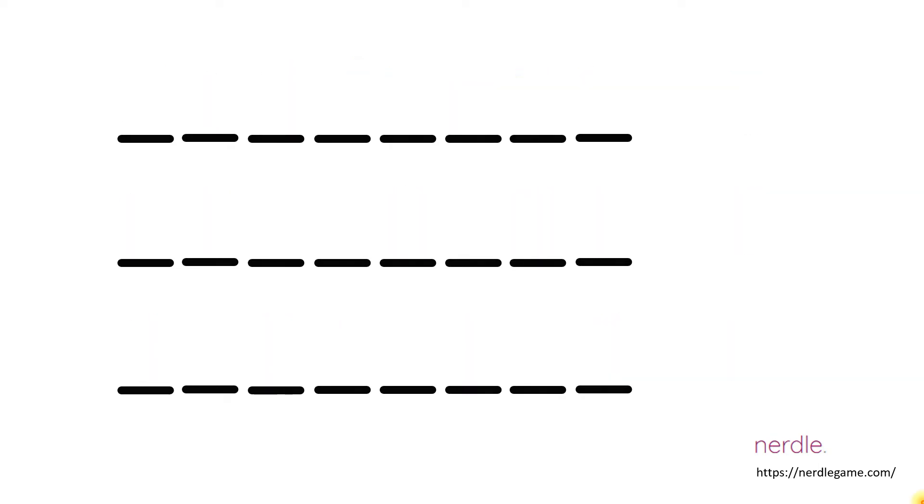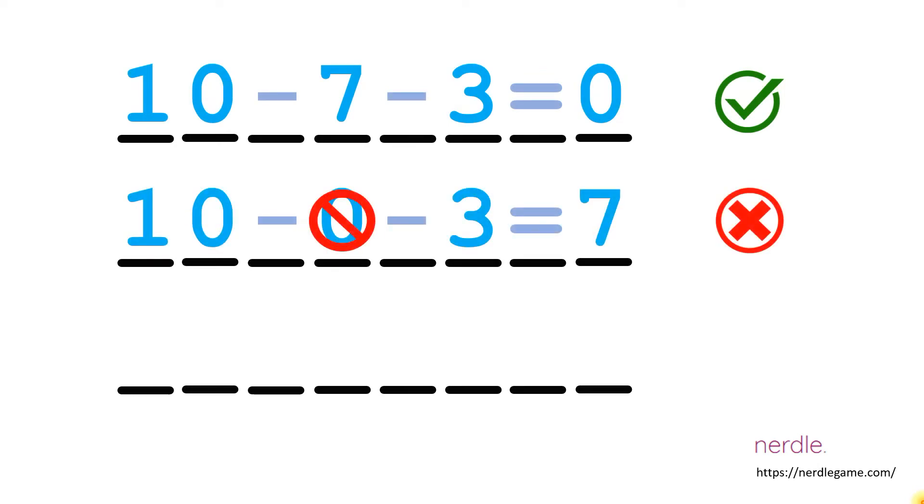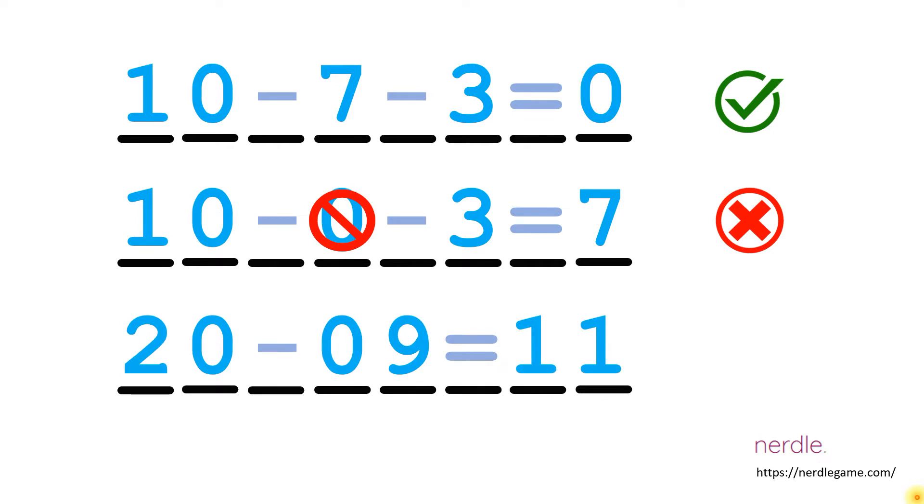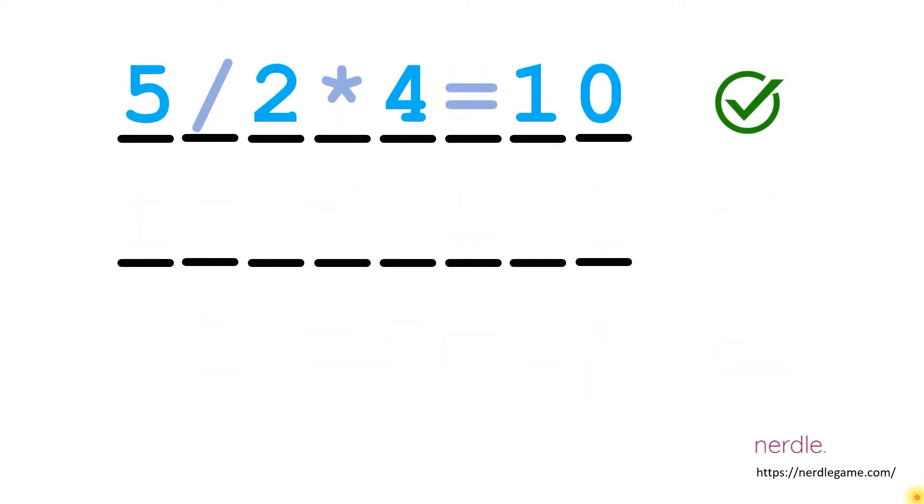You can have 0 as the result, but you cannot have 0 as a standalone operand and you cannot have a multi-digit number that begins with 0. The answer has to be a whole number, here 10, but you can have a decimal as you go along. 5 divided by 2 is 2.5 times 4 is 10 and that's okay.